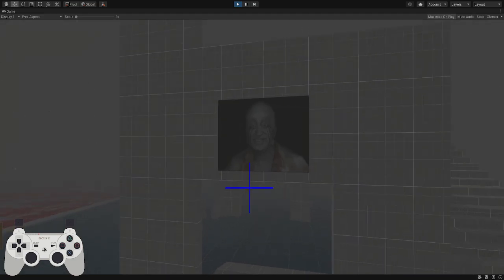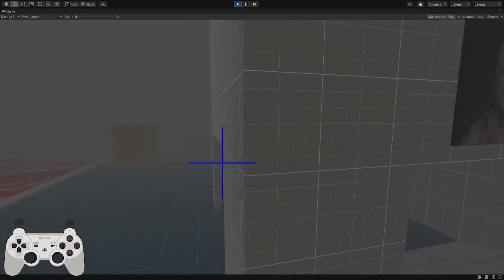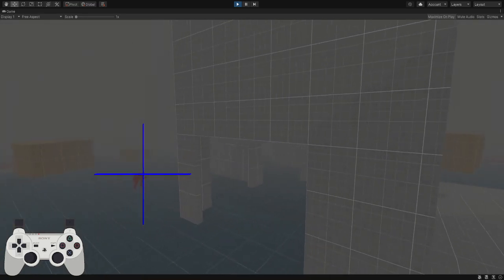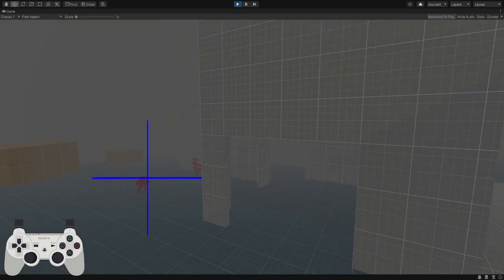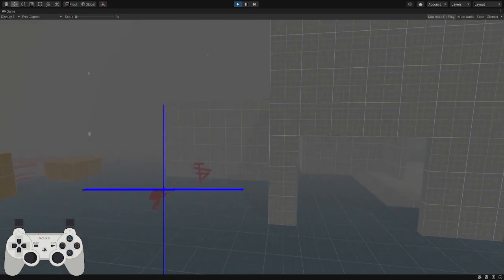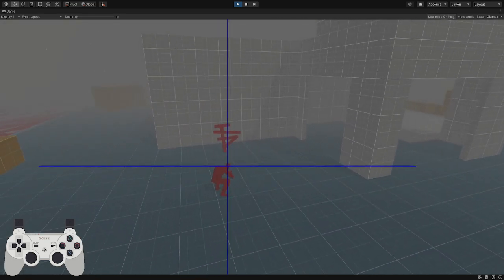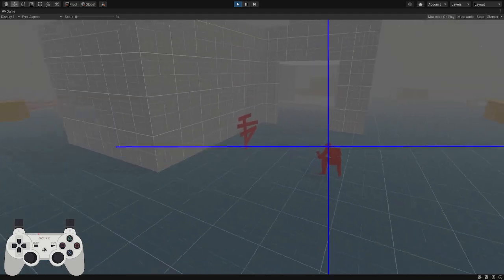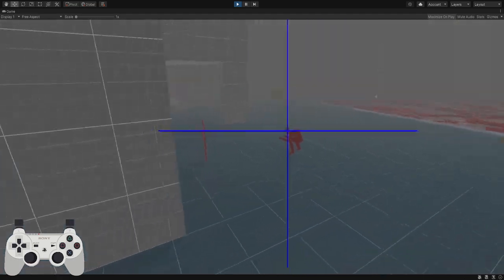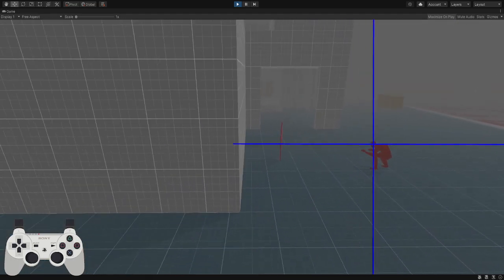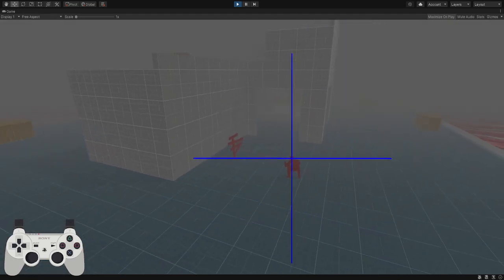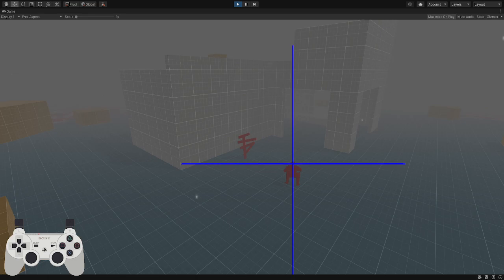You can press any of the face buttons. Right there I just pressed X, here I'm gonna press square, here triangle, here circle. So I have coordinates saved to all four face buttons now.